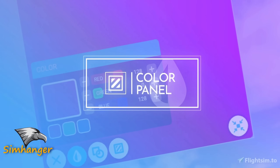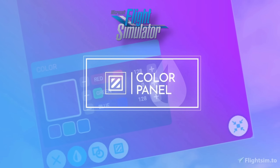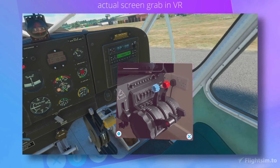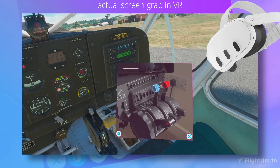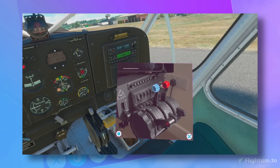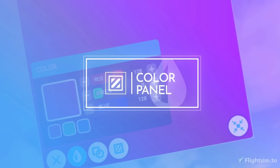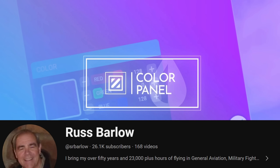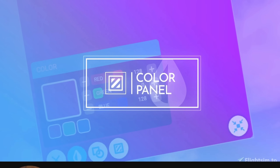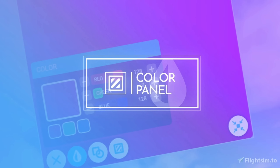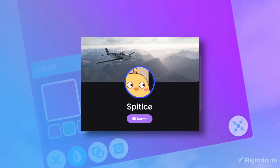Welcome back to The Sim Hanger, everybody. My name's Mark, and today we're looking at a freeware application available on FlightSim.to called Color Panel. It provides a window into the real world whilst you're in VR. This video is all about how you use it and where it'll be useful for you VR pilots out there. My full acknowledgement and thanks go to fellow FlightSim colleague Russ Barlow, who has over 23,000 hours flying in the real world and is a true VR enthusiast. Many thanks for bringing this to my attention — he's done a video on this and I'll leave a link in the notes below. And my thanks to the developer Spitice for providing the VR community with this very interesting tool.